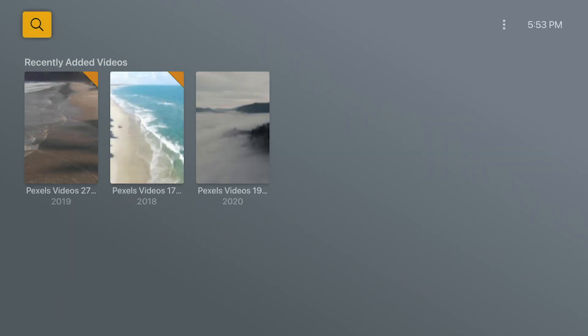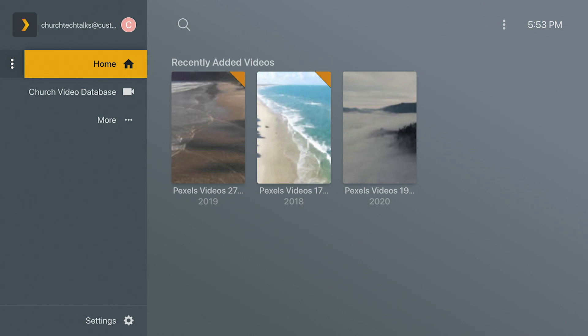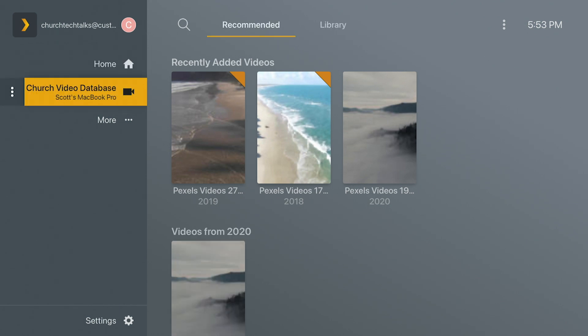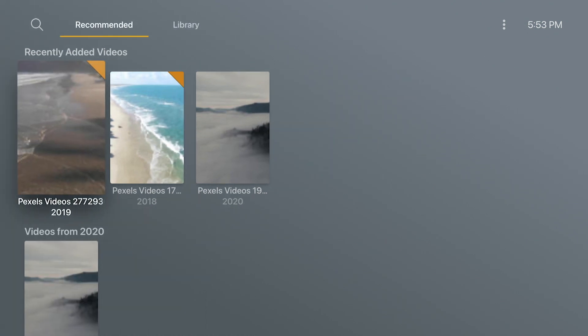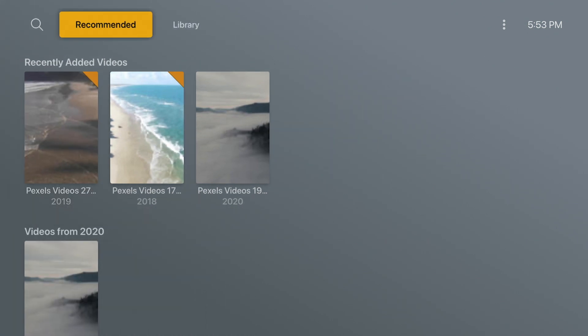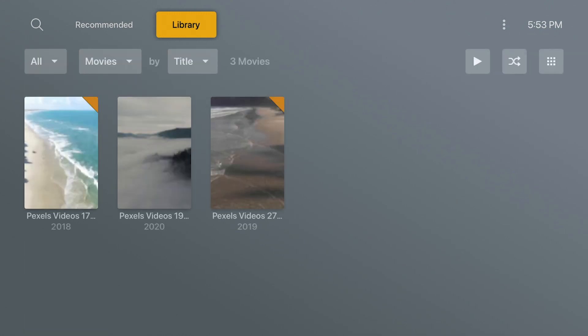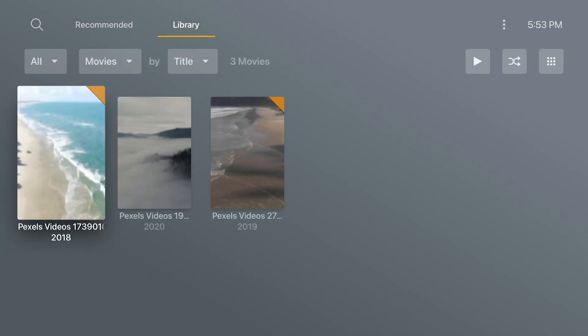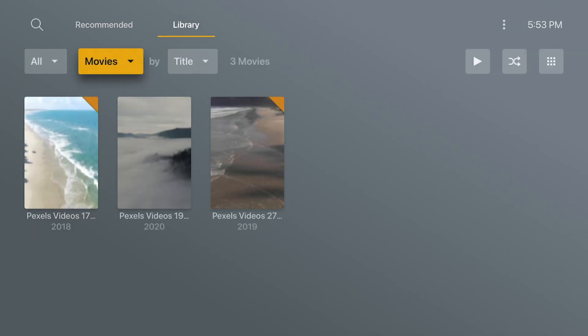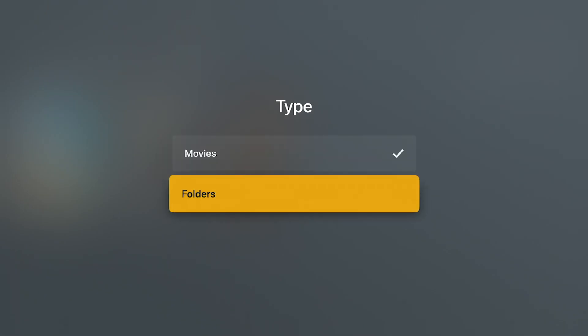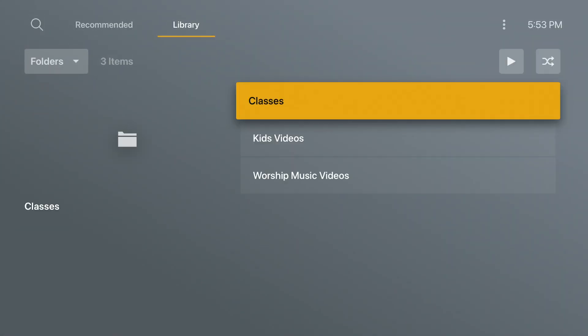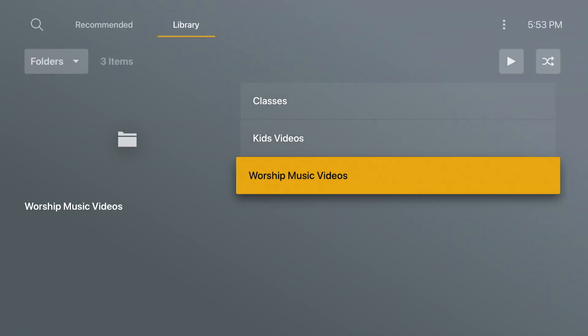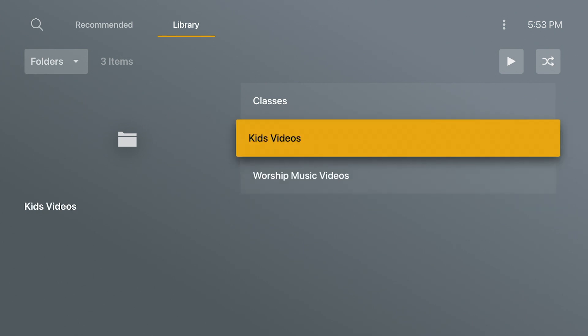So there we go. And now we've got our server on here and I can go back and select the server itself. And if I go up to our library view here, then I can drop it down and go to where it's filtering by movies. I can switch it to filter by folders.